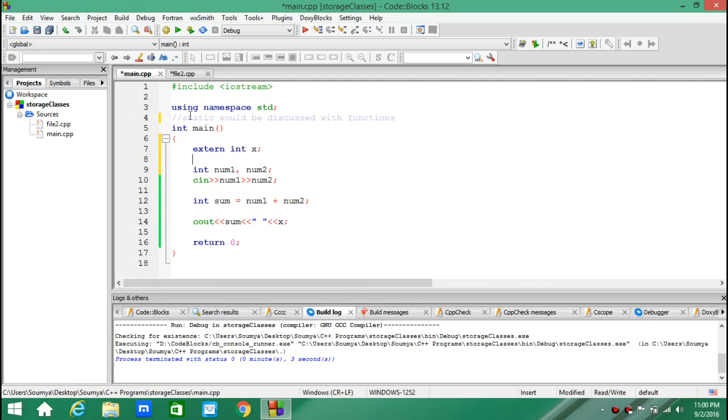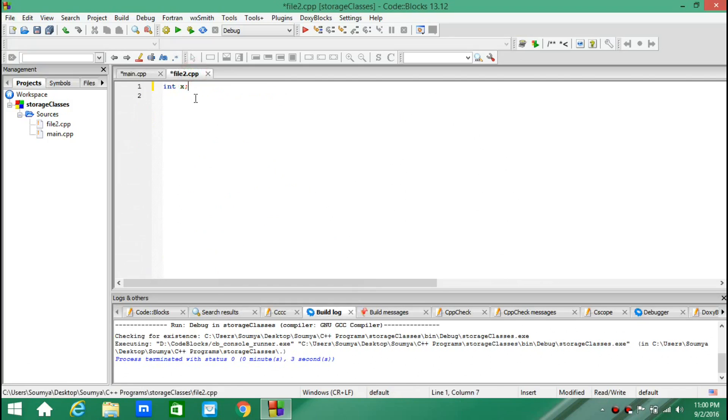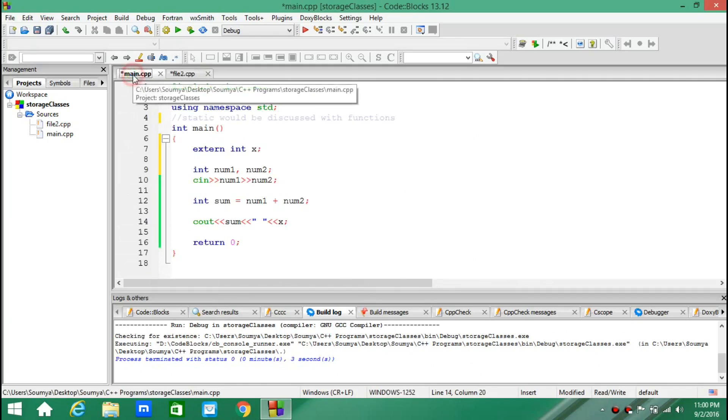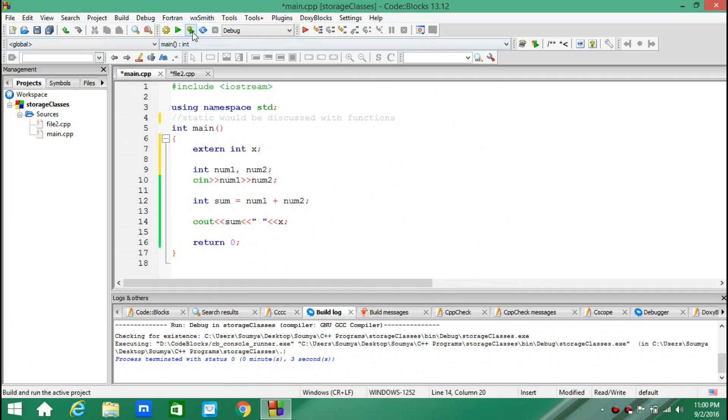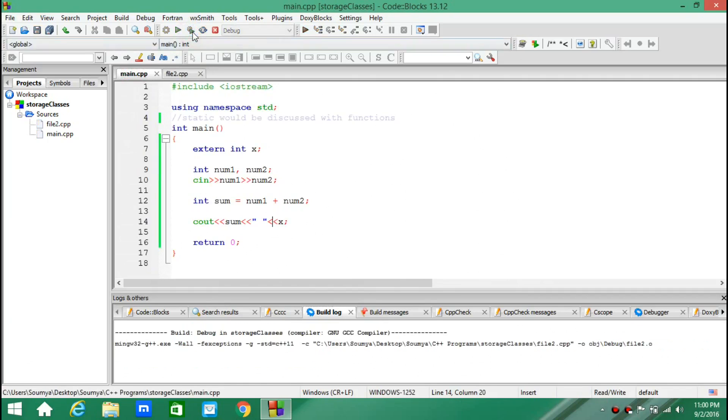So I need to declare it through external int x. And then I can use my x. I can print my x. Let's give an initial value also. Int x equals to 5. And now let's run it.